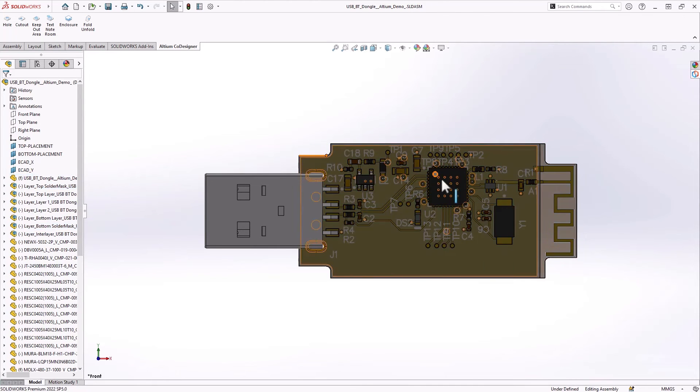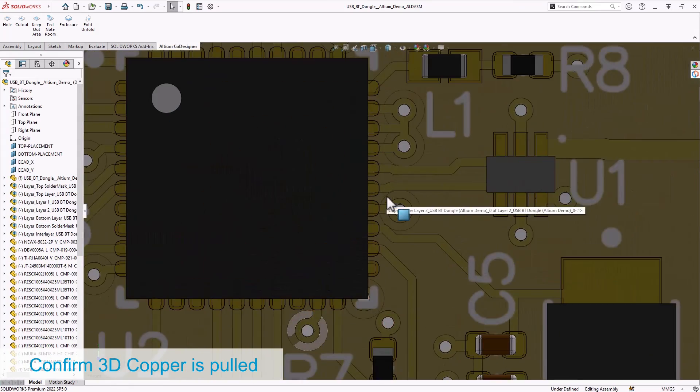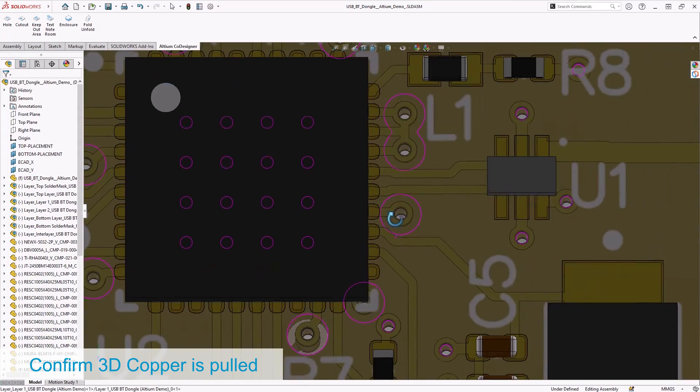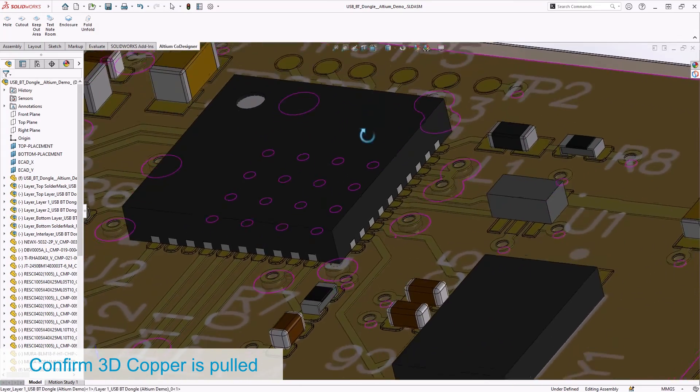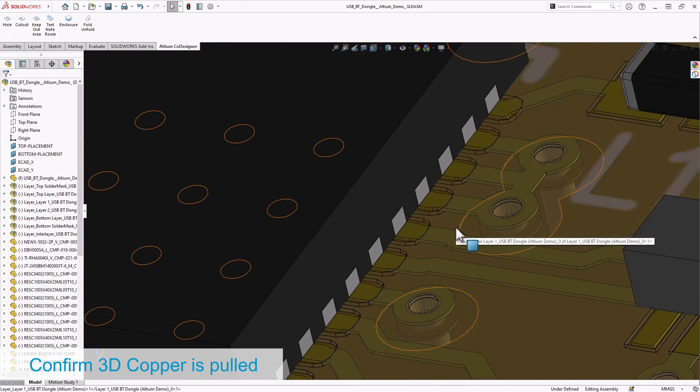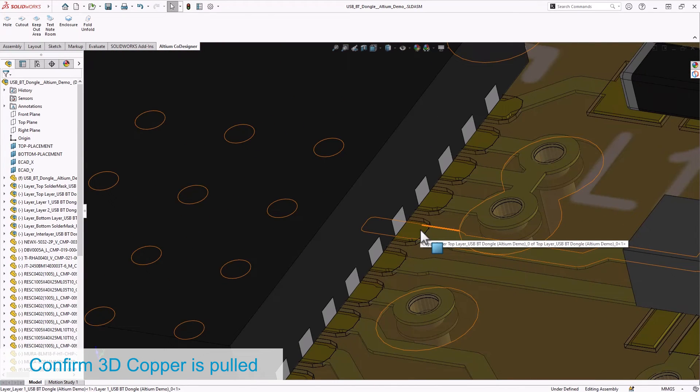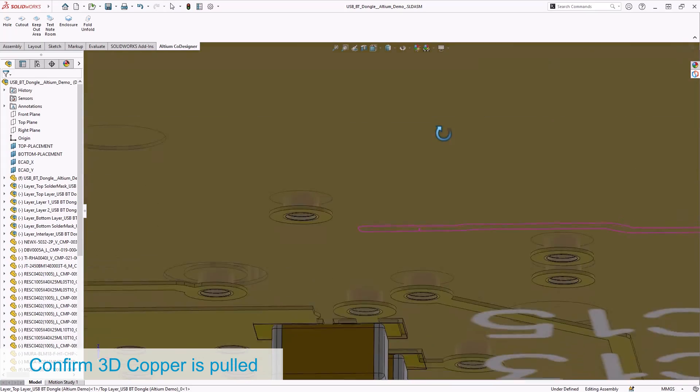Let's have a closer look at the details of the model. The accurate placement of the copper and all these features are very important, especially for thermal analysis or other types of simulations.